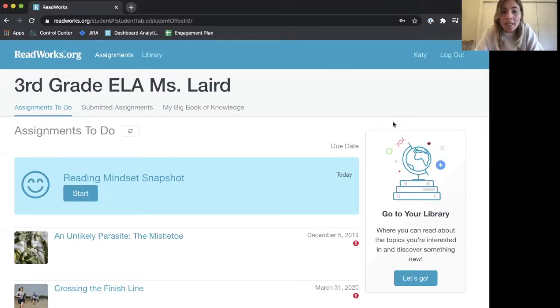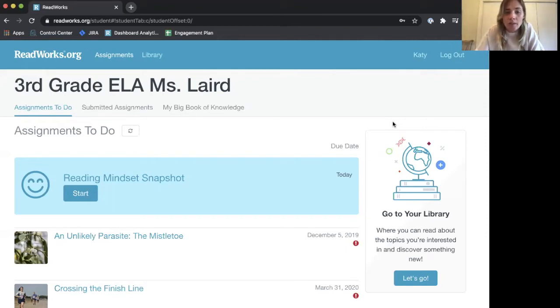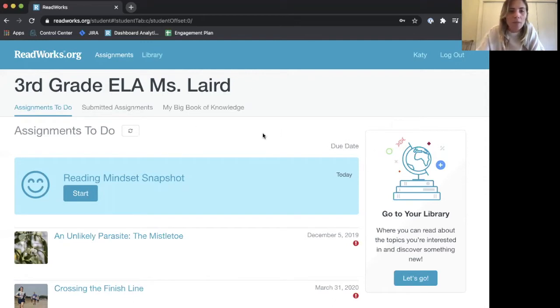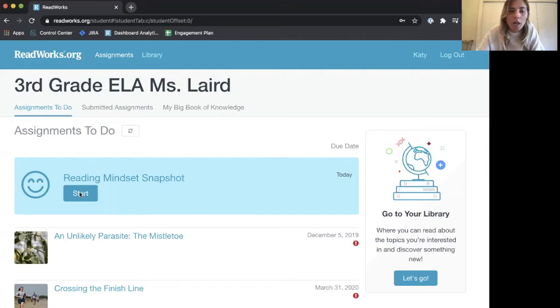When you're ready to start, you'll need to log into your ReadWorks account. You'll find your Reading Mindset Snapshot right at the top of your list of assignments in this blue bar.